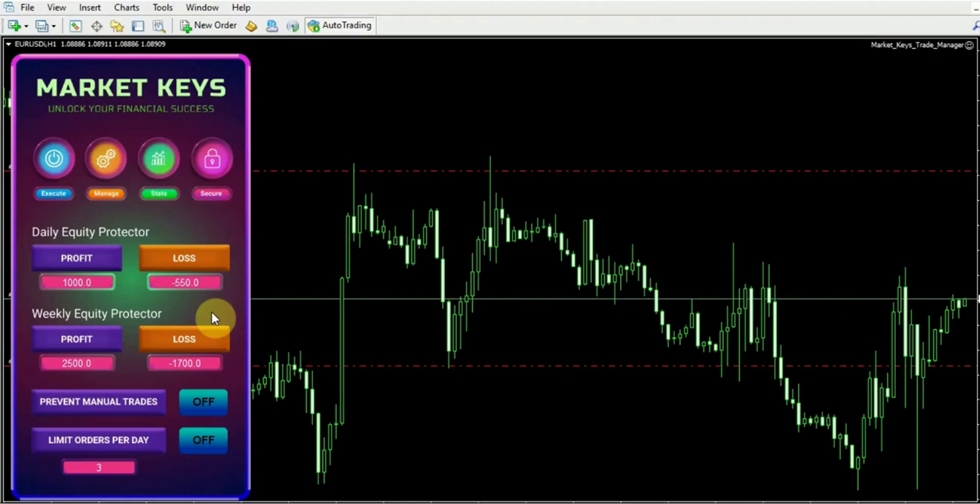This security feature grants you a powerful tool to safeguard your account and promote responsible trading practices. Now let's take a look at these next two revolutionary features of this trade manager. Trust me, these are the ones you absolutely must have to master your trading psychology.